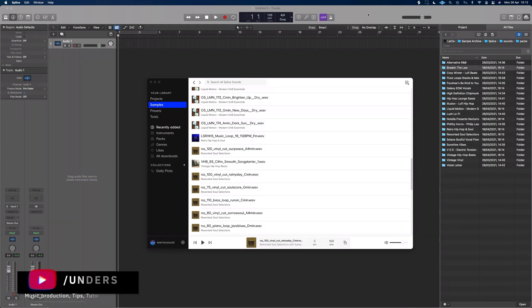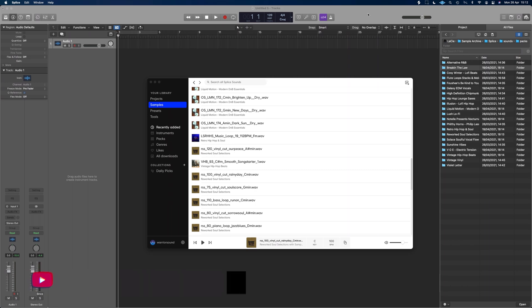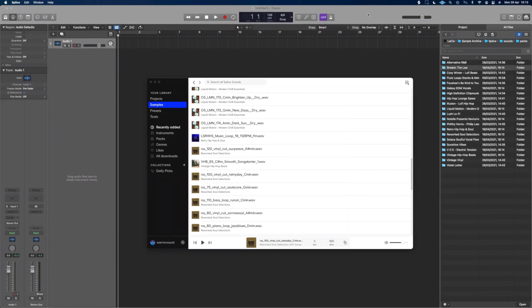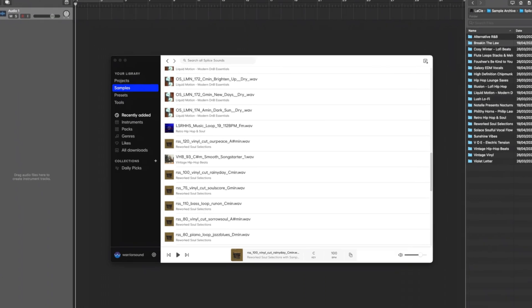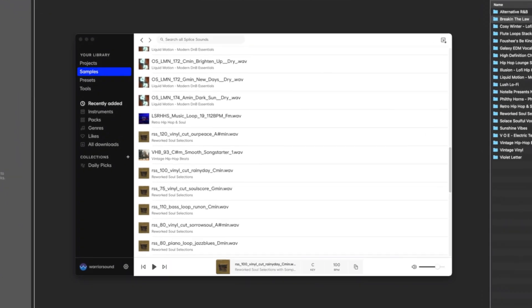All right, so we're in Logic and I've just thrown up Splice on the screen because I'm going to grab a sample from Splice and show you how we can do this. If you do it with Apple loops, they're automatically synced up so that they'll adjust with the tempo. So I want to do it with something that isn't.